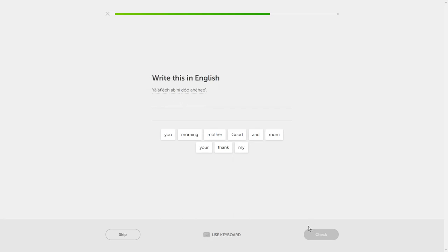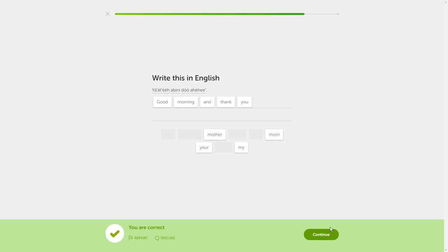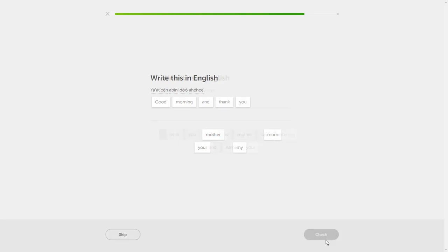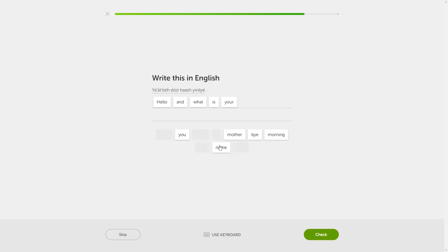Yat-e, ab-in-e, to, ah-hye-het. Good morning and thank you. Yat-e, ab-in-e, to, ah-hye-het. Hello, and what is your name?